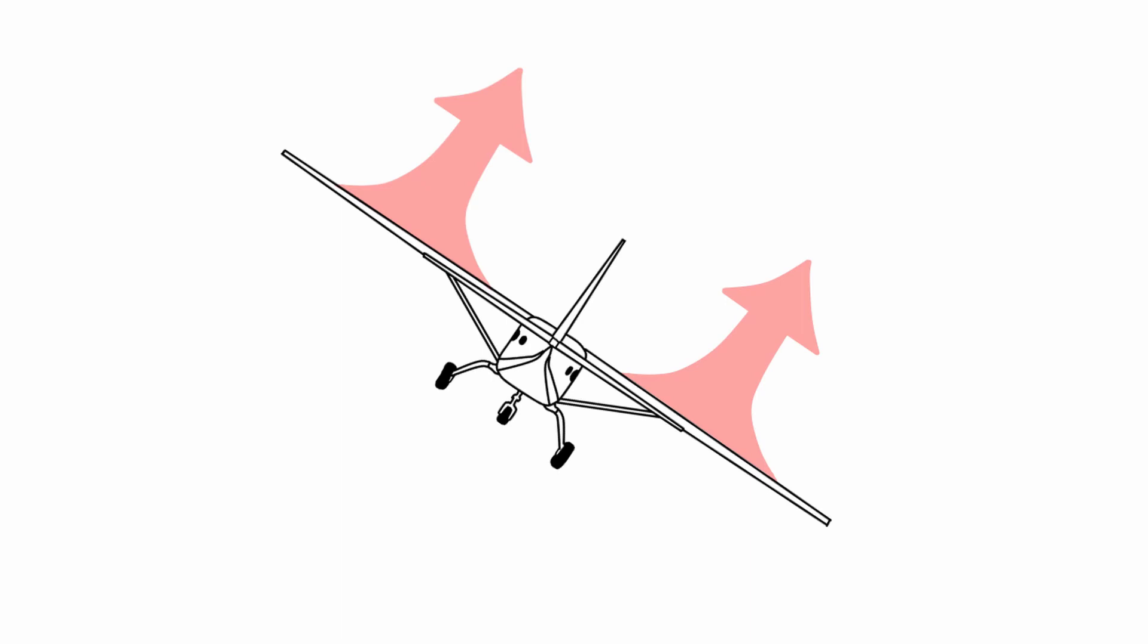For an aircraft with straight wings, it is my understanding that the side slip does not really have a strong effect. Neither wing begins to create more lift than the other.